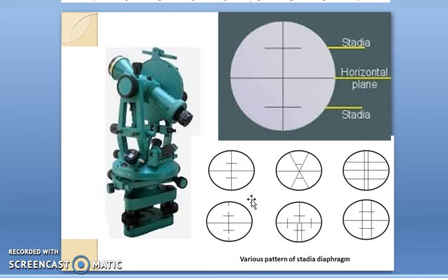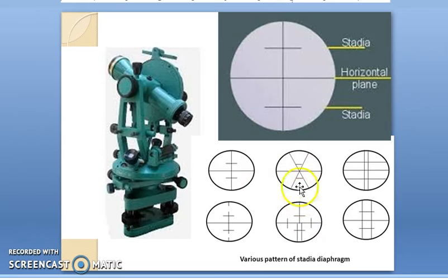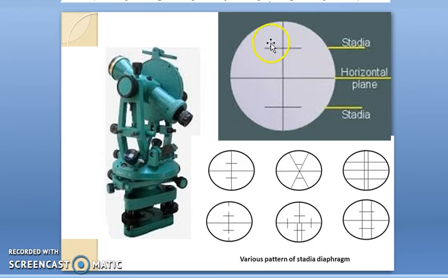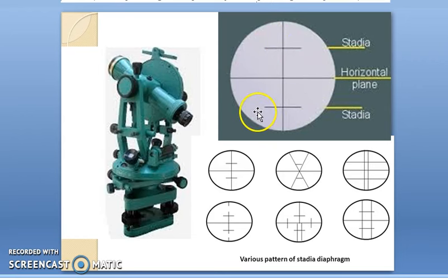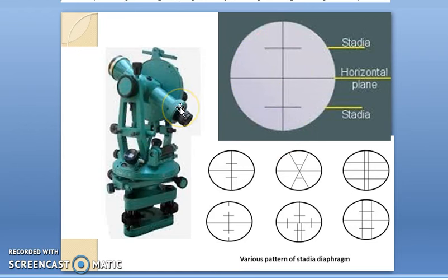The figure shows the transit theodolite that is commonly used, and also shows the various patterns of stadia diaphragms that are used. In this figure, it is shown in detail that the stadia hair consists of an upper hair, a lower hair, and a middle hair. This stadia diaphragm is connected to the transit theodolite and is used for tachymetric surveying.